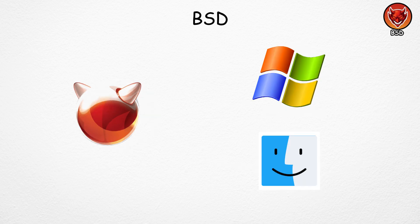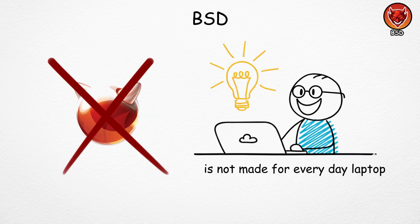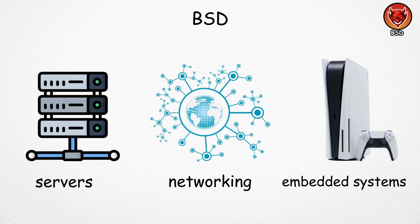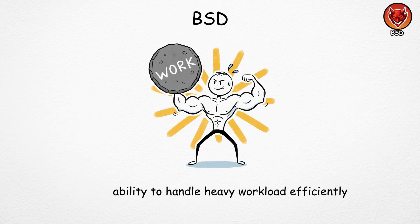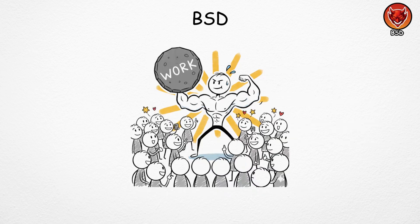Unlike Windows or macOS, BSD isn't made for everyday laptops. Instead, it's mostly used by tech experts for things like servers, networking, and embedded systems. Its ability to handle heavy workloads efficiently is what makes it so popular in professional environments.